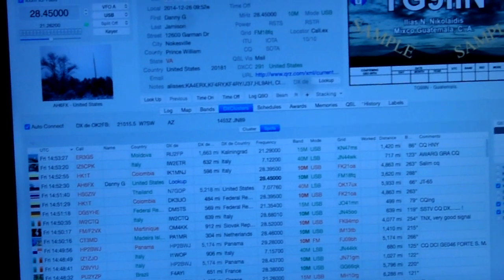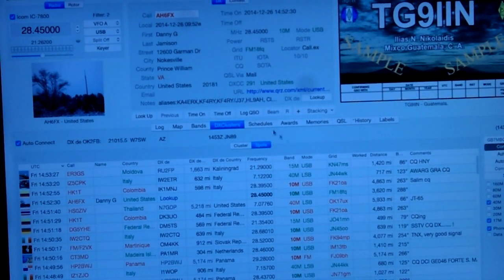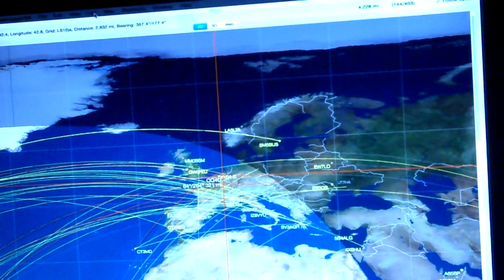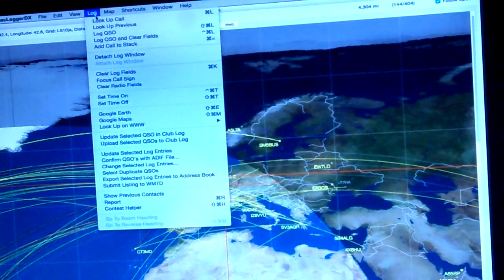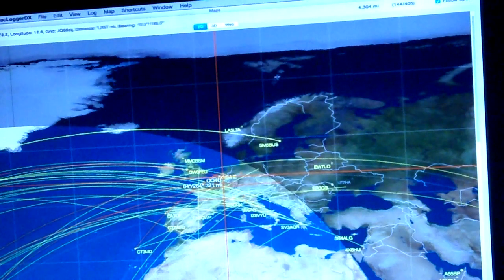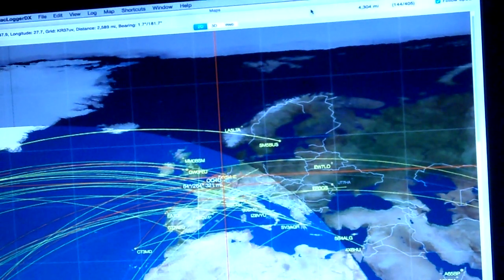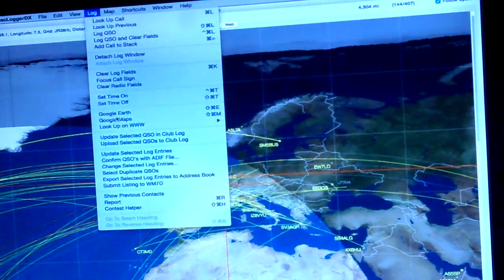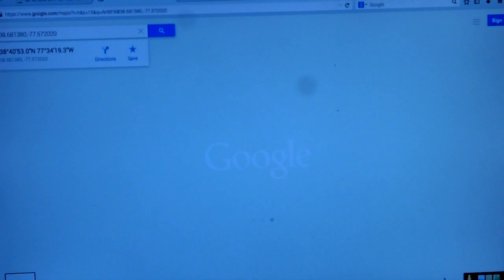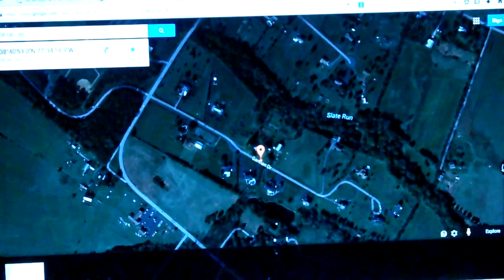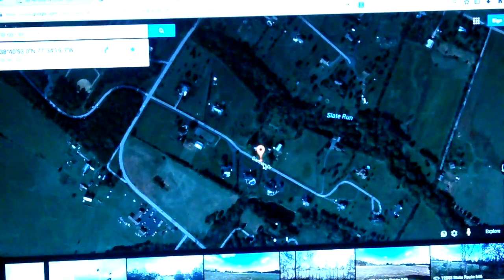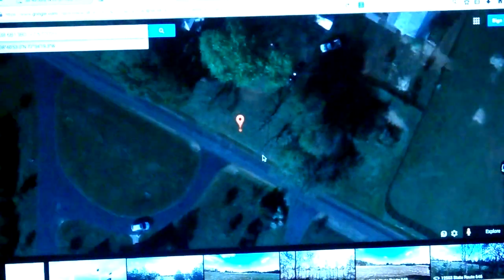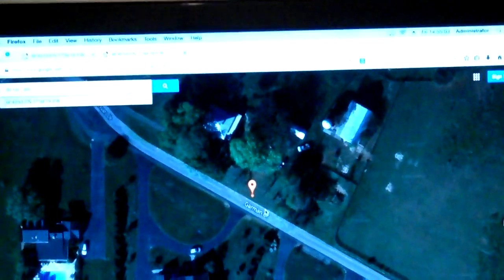Basically I've got the radio connected on monitor three, the logging program in the middle, and the map for the cluster on here. What's really good about this program, I can go into where it says log, go down to where it says Google Maps and click Google Maps. This will give me an aerial shot above your QTH. I'm going to zoom in. I do believe is your QTH.